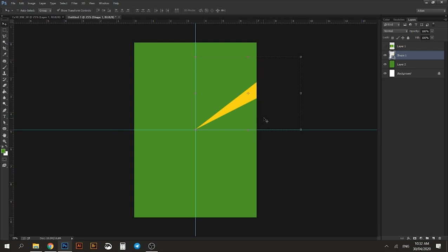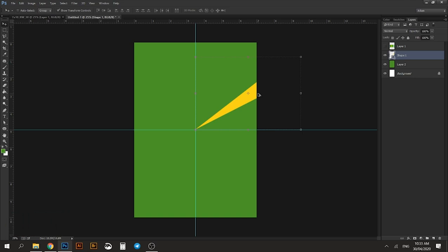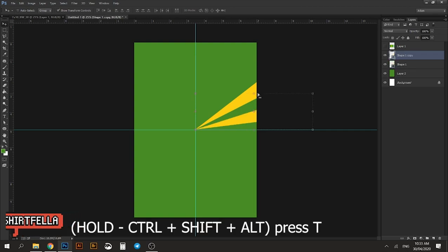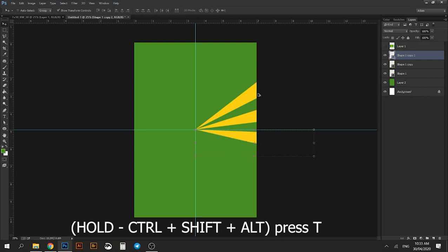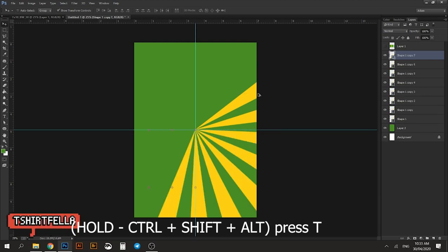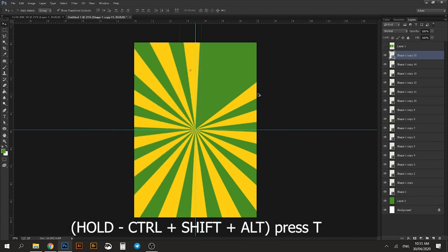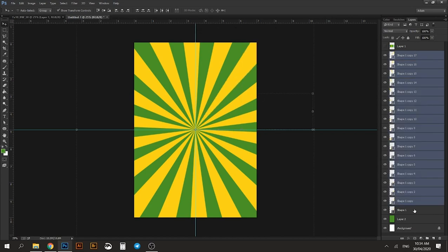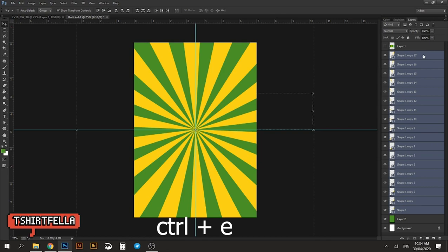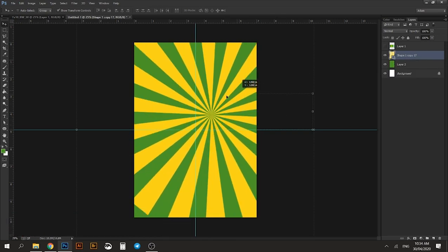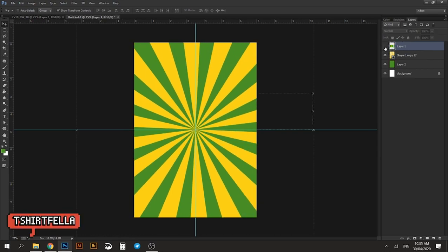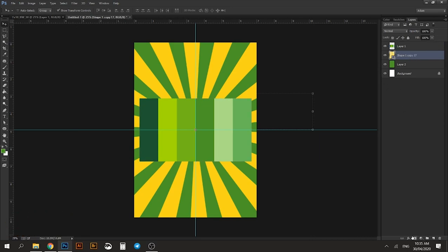Now we will duplicate what we've just done. On your keyboard press Ctrl+Alt+Shift — hold all three fingers down — then press the letter T. There you go, another ray appears. Keep repeating until you have created a full circle of sun rays, then stop. Now select all the ray layers by clicking the top layer and shift-clicking the bottom one, then press Ctrl+E to merge all the layers. Now all the layers are merged. Let's turn on our color palette layer again to decide the color for our sun rays.